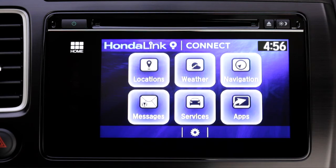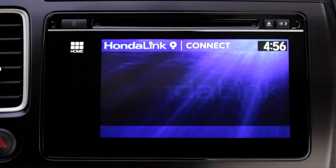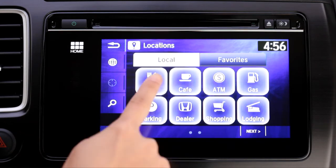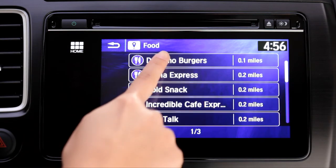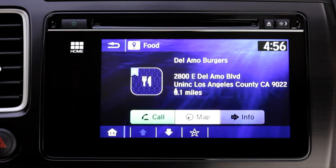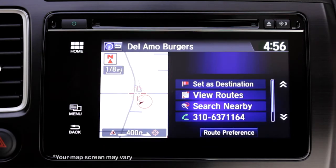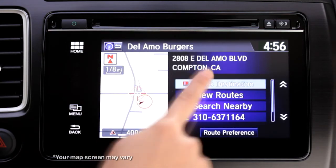To take advantage of services like locations, tap Locations. Then, for example, select Food. Make your restaurant choice and tap Map to send it to the navigation system, where you can set it as a destination.